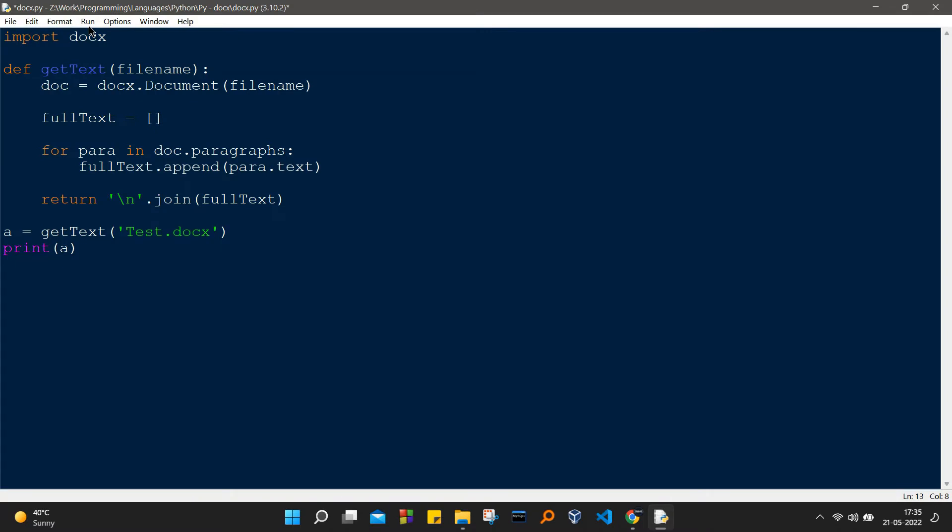You can clearly see that there are different lines of code over here. Number one, we are having doc equal to docx.document, and then we have the file name. Whatever file name that we are going to be having, we just have to mention it and pass it inside that function, the getText function.